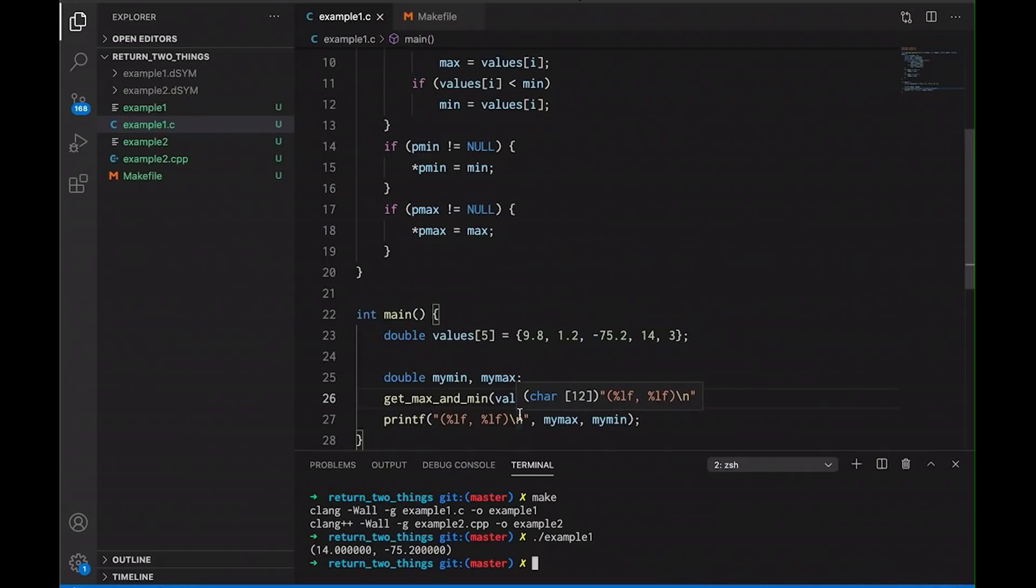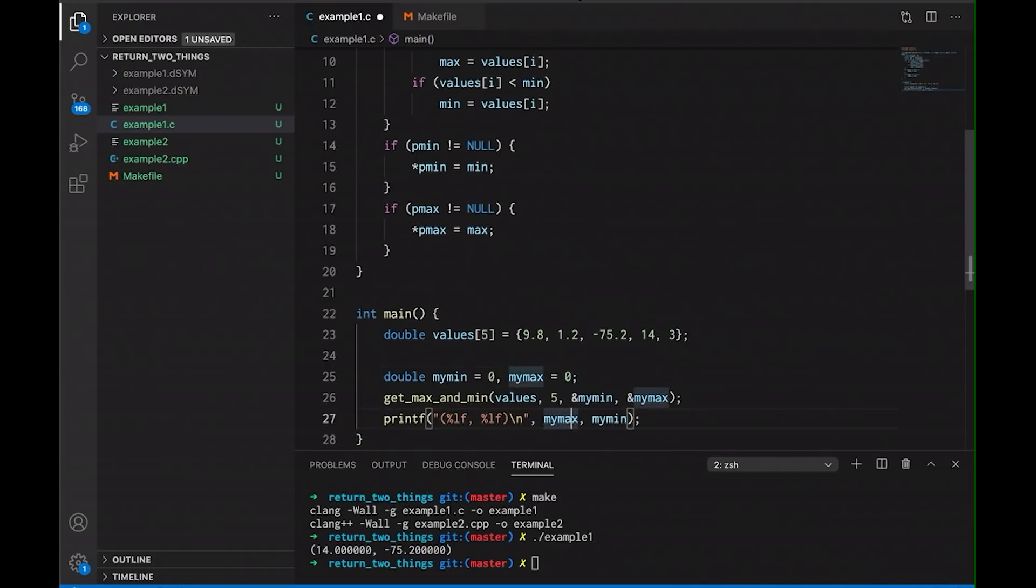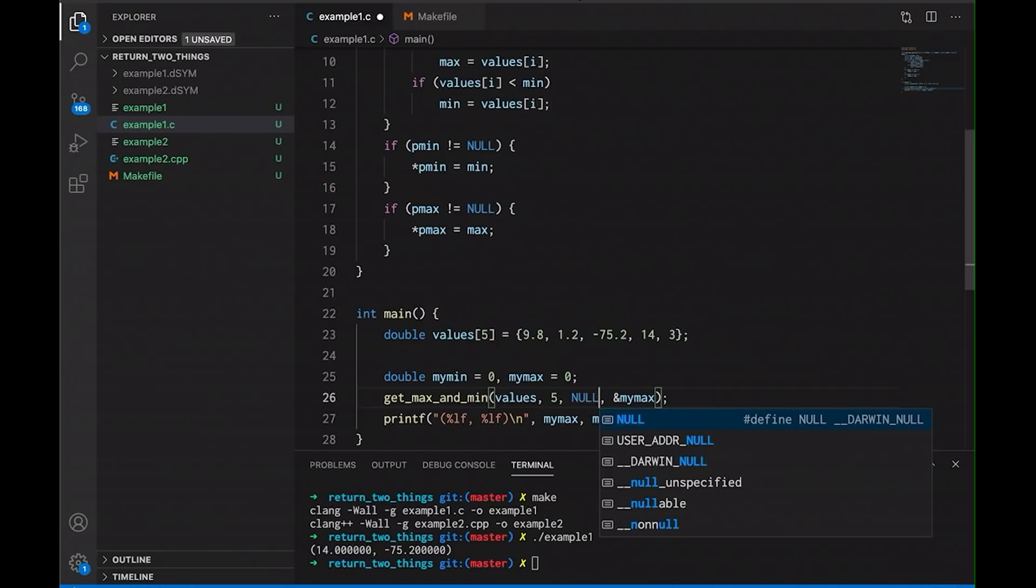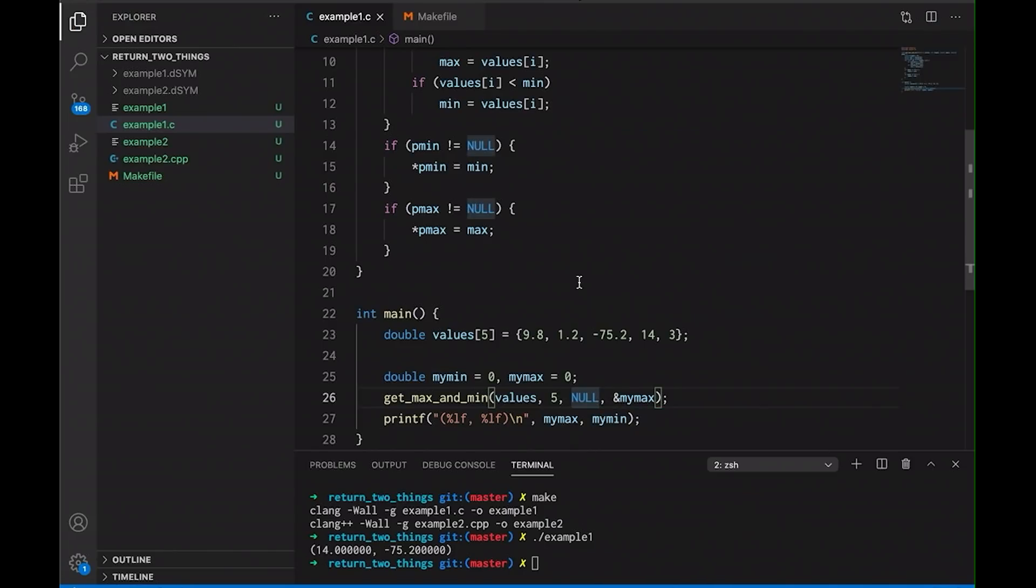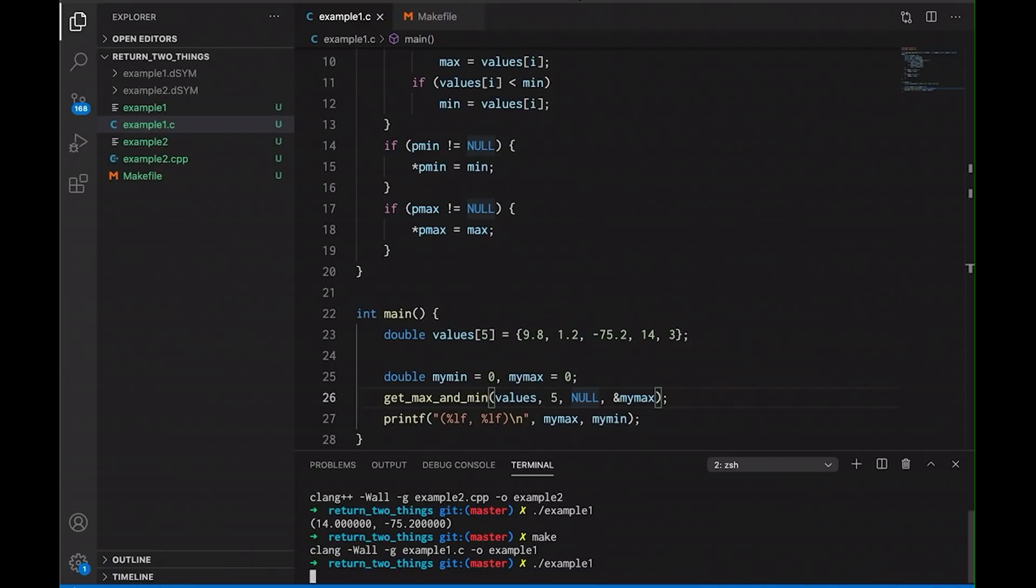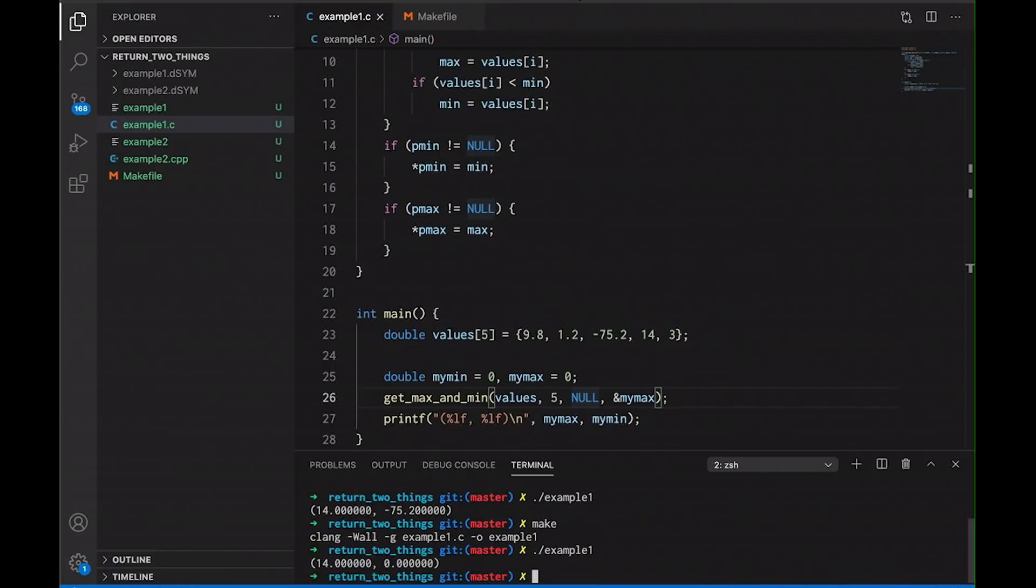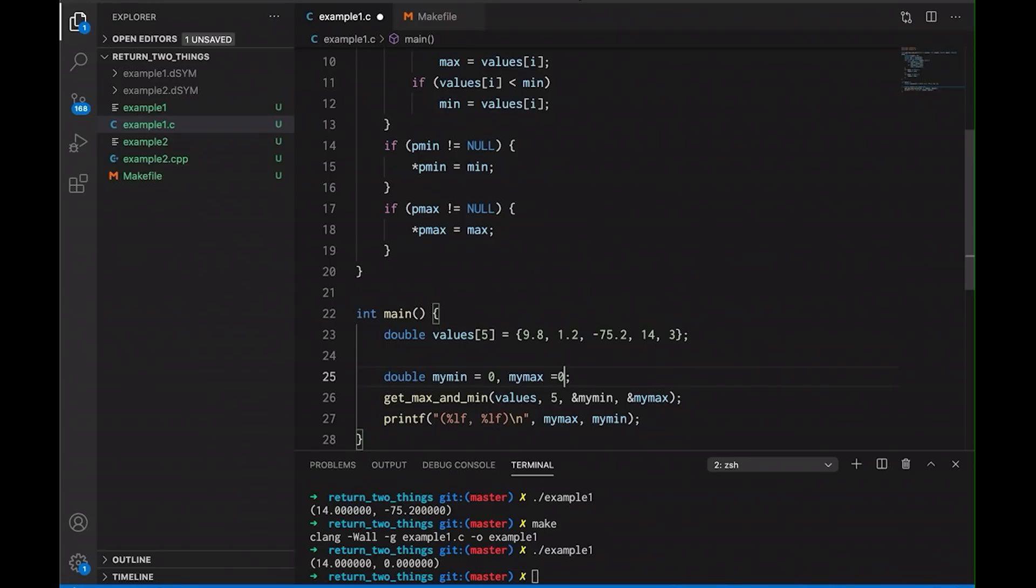And as I mentioned before, we could make one of these optional. Let's make sure that we initialize these to something. But like, let's say that I decided I really don't care about the minimum, I could just pass in null here. And now you're going to notice we don't bother getting the minimum value, we just get the maximum value. So that works too. I'm going to go back and undo that really quick. We'll leave the initialization in there.